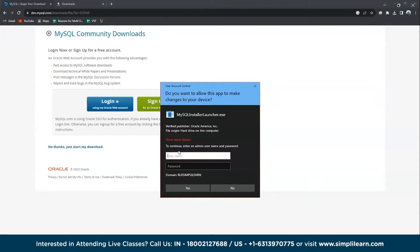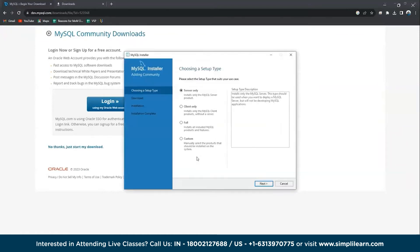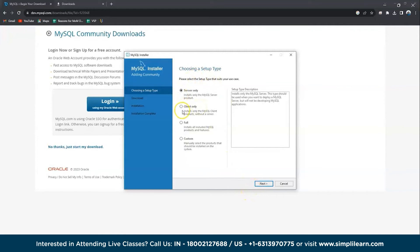There you go, the installer has started. After giving the admin rights, I think this should be the last admin right and then installation should go. There you go, the setup has been started.